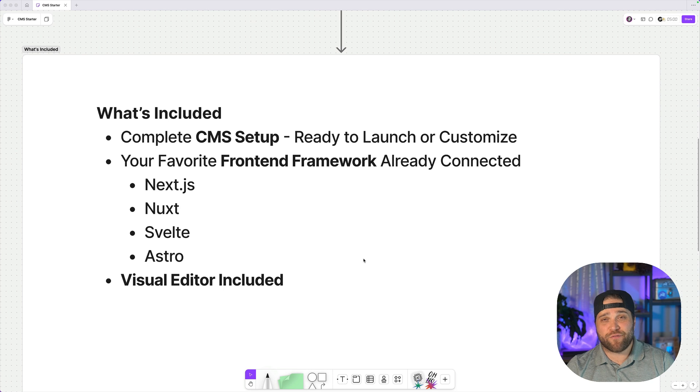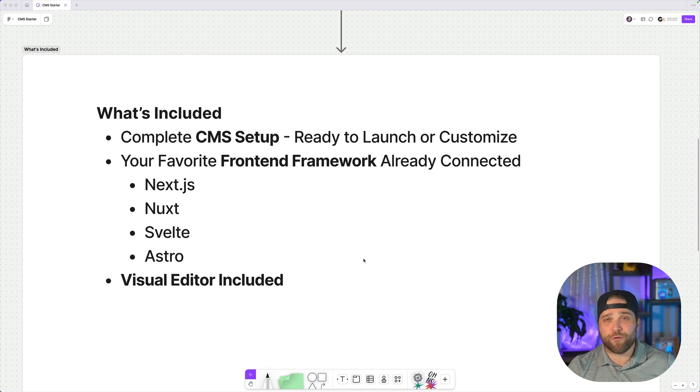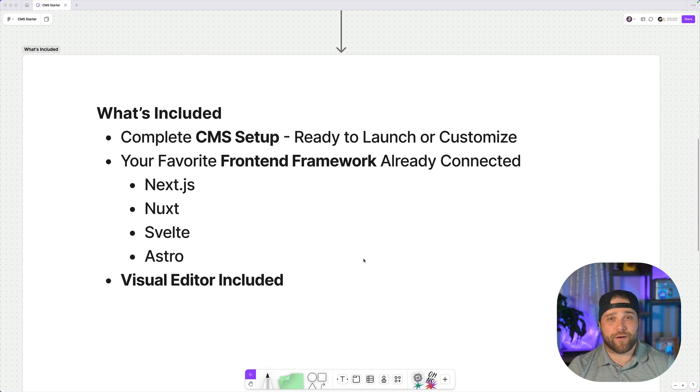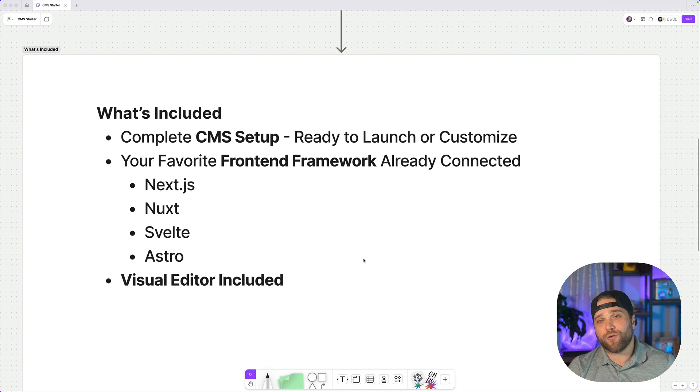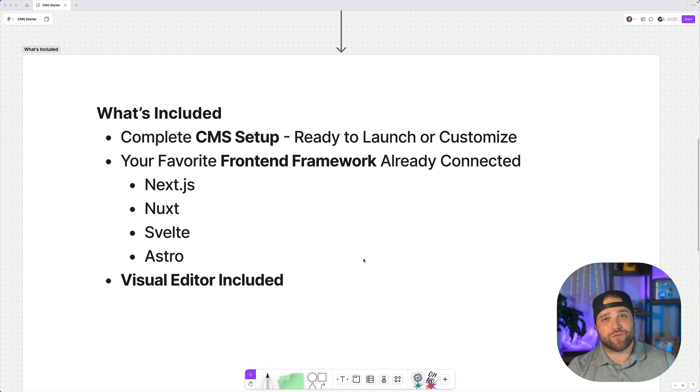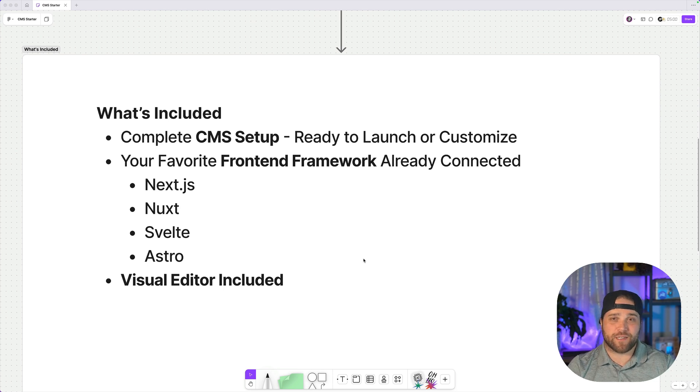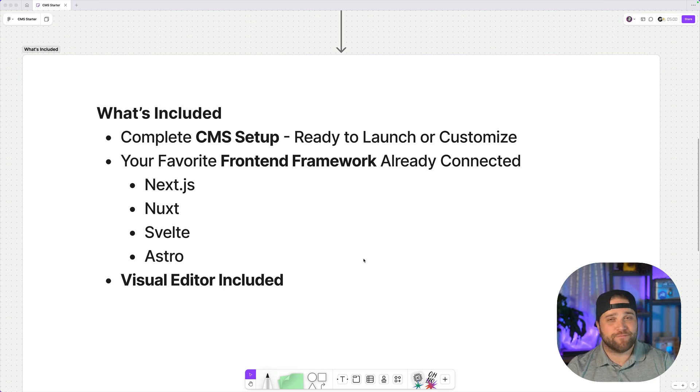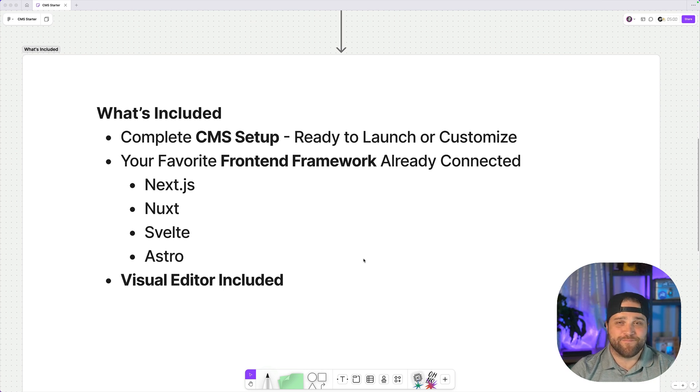Your favorite front-end frameworks, we've got them already connected for you. You don't have to worry about integrating the SDK or figuring out the best way to fetch data from the CMS. We've got examples, we've got ready to go code, lock it in, ship it out.